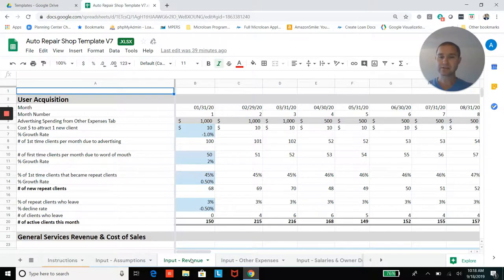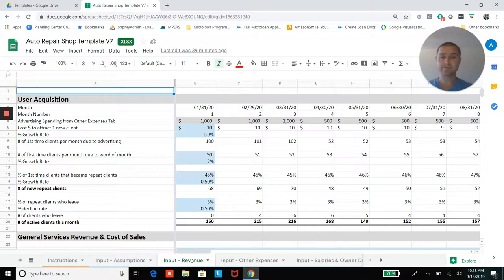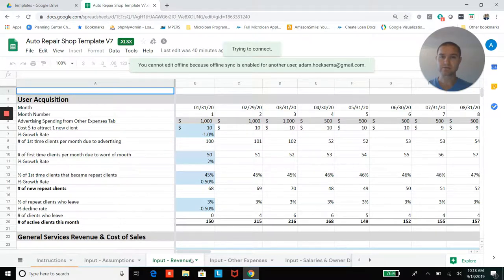Then some percentage of those customers are going to become repeat clients, right? And so you'll be able to account for that as well.